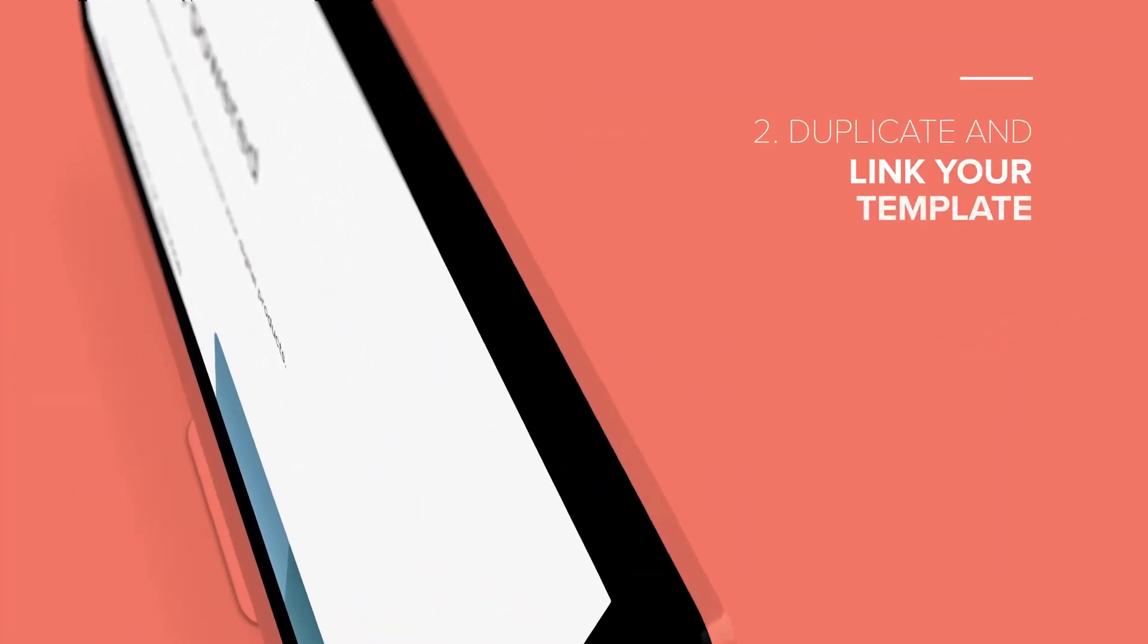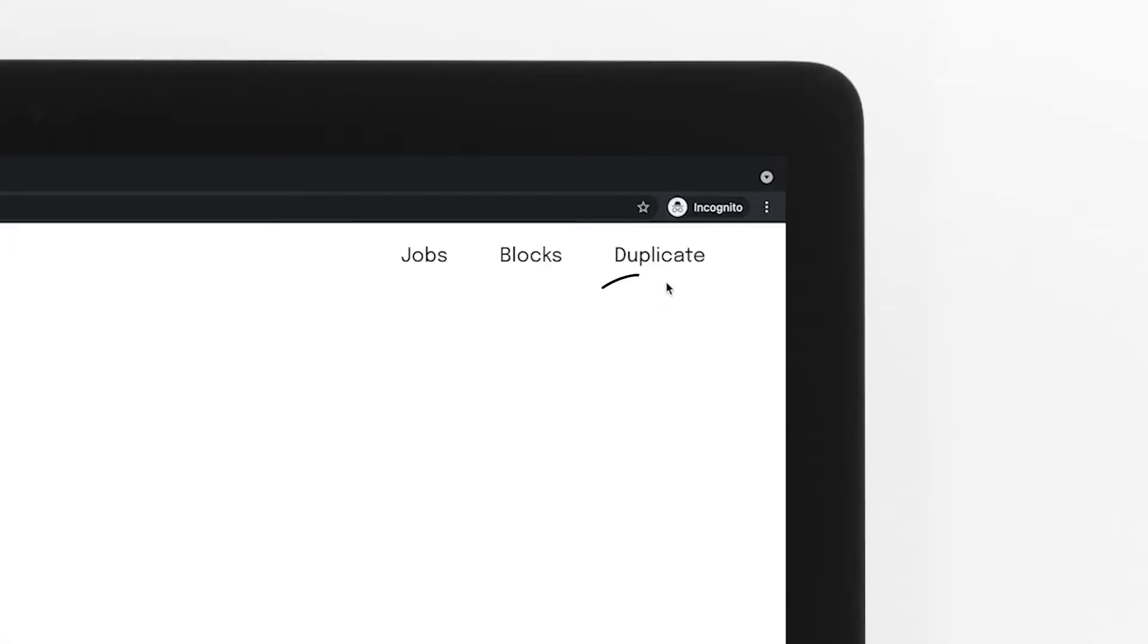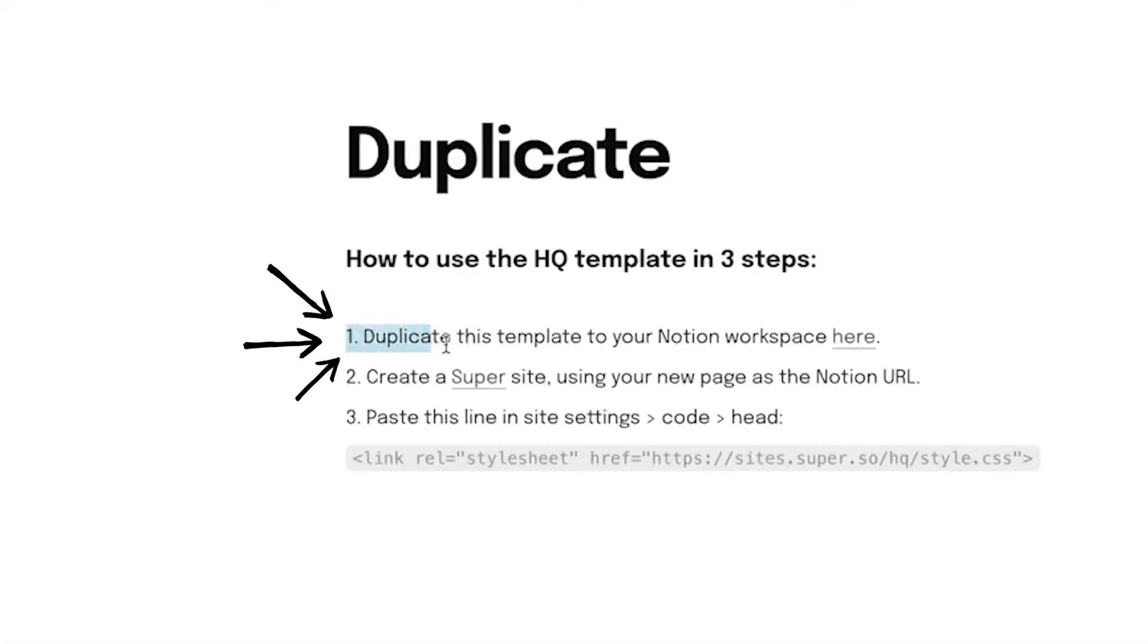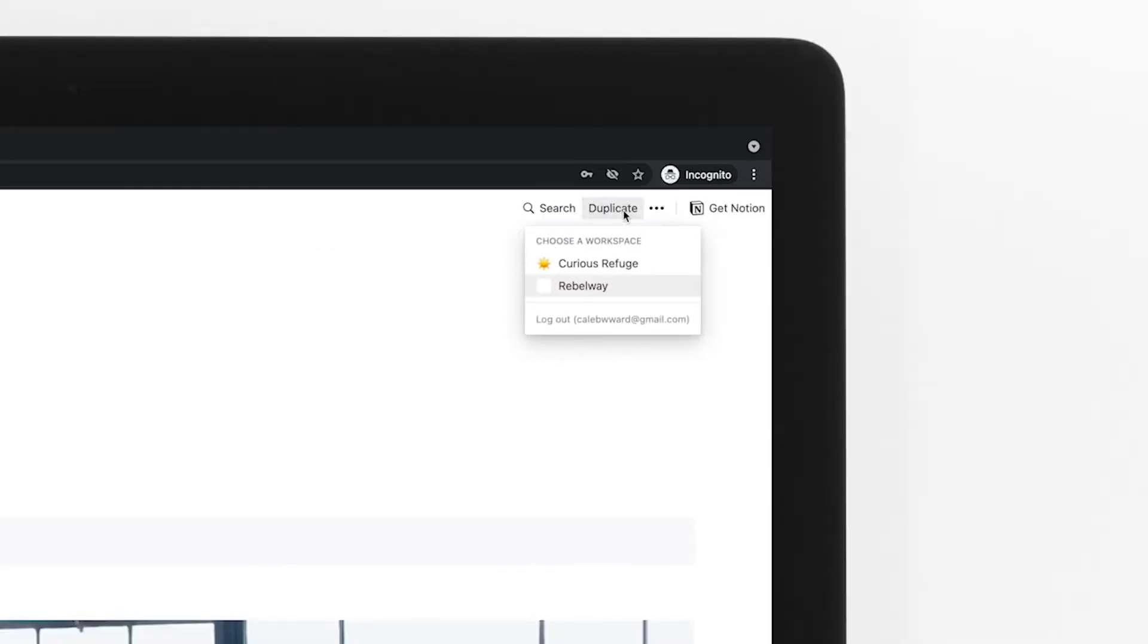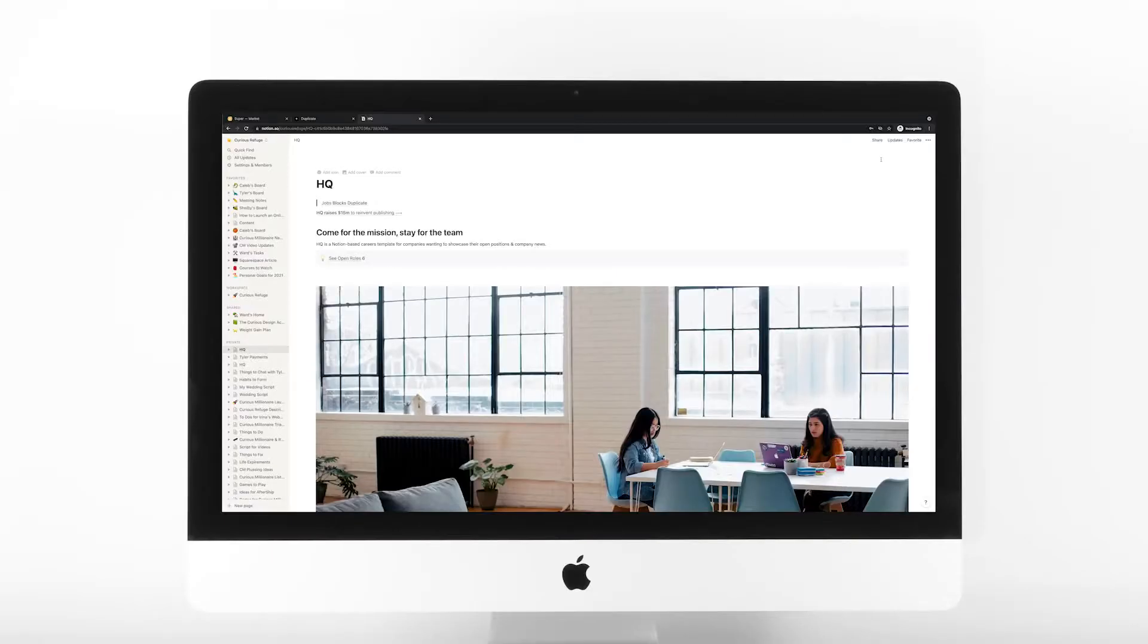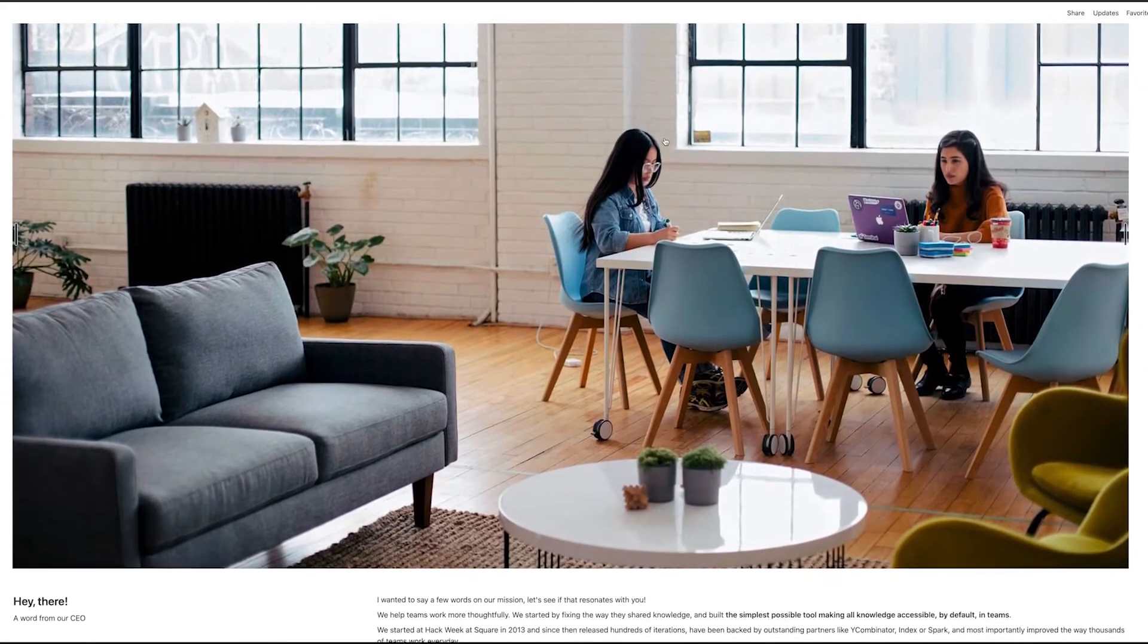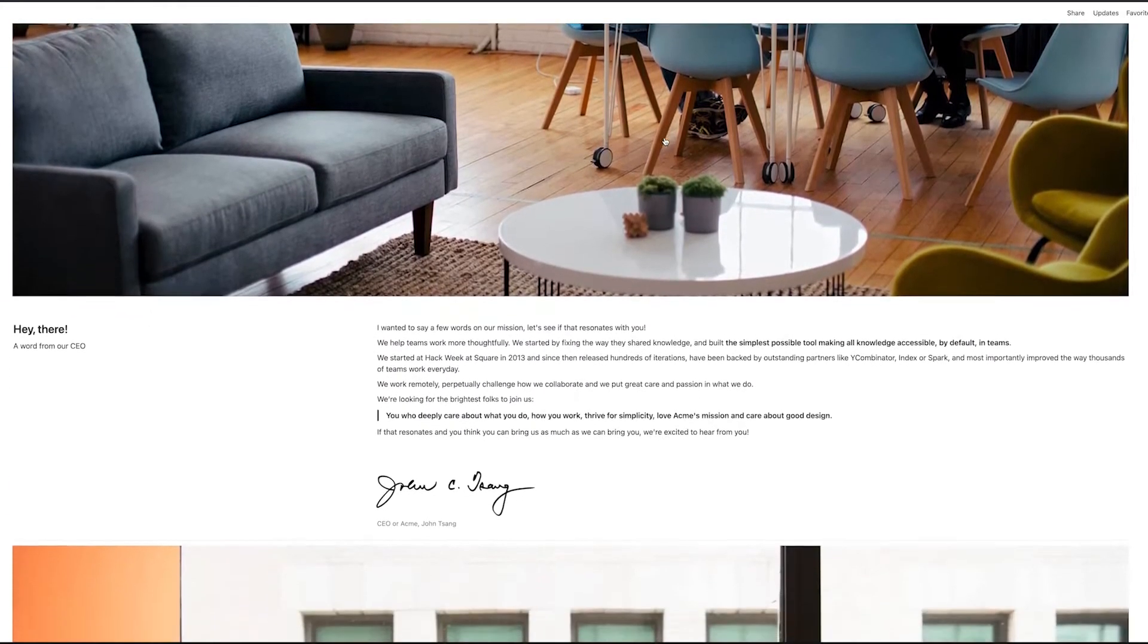Step number two, duplicate and link your template. On each preview website, you'll see a duplicate button. The duplicate button will have clear instructions on how to set up the website. And each site follows basically the same setup process. Essentially, you'll just need to duplicate the Notion page for the website into your specific Notion workspace.